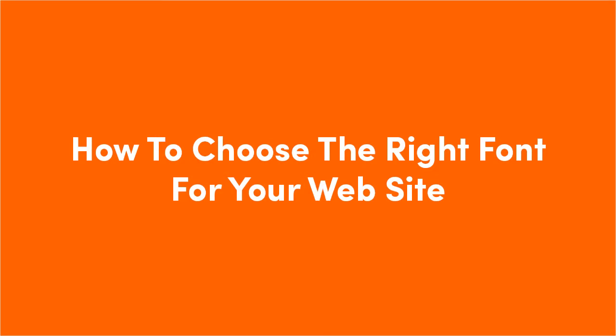Hi guys, thank you for tuning into this video about how to choose the right font for your website. My name is Chris, thank you for watching.